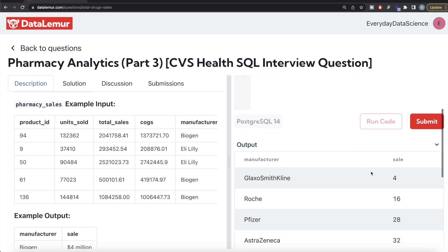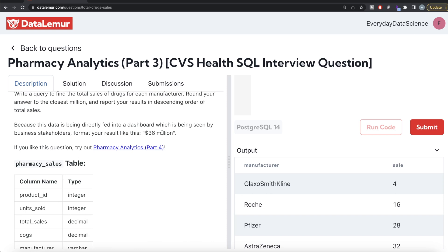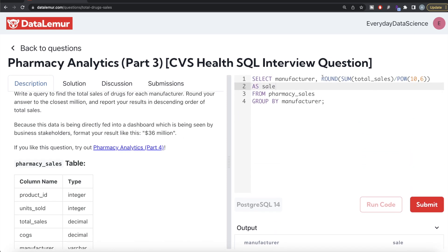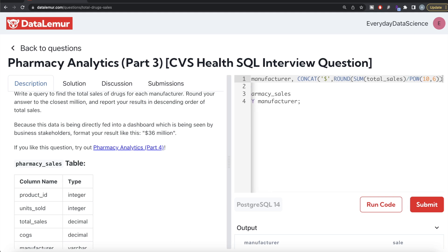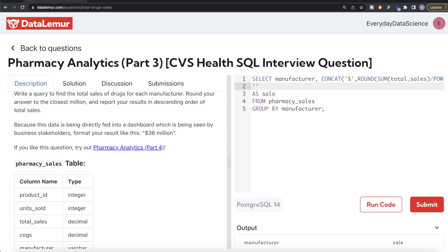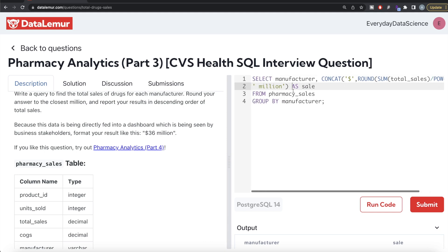Now the work is not done yet — we need to add the dollar sign and the string 'million'. We can use the CONCAT function: CONCAT the dollar sign, then the rounded value, then a space and 'million'. Let me alias this entire expression as 'sale' — so we calculate the sum, divide by a million, round to nearest integer, then concatenate the dollar and million strings.